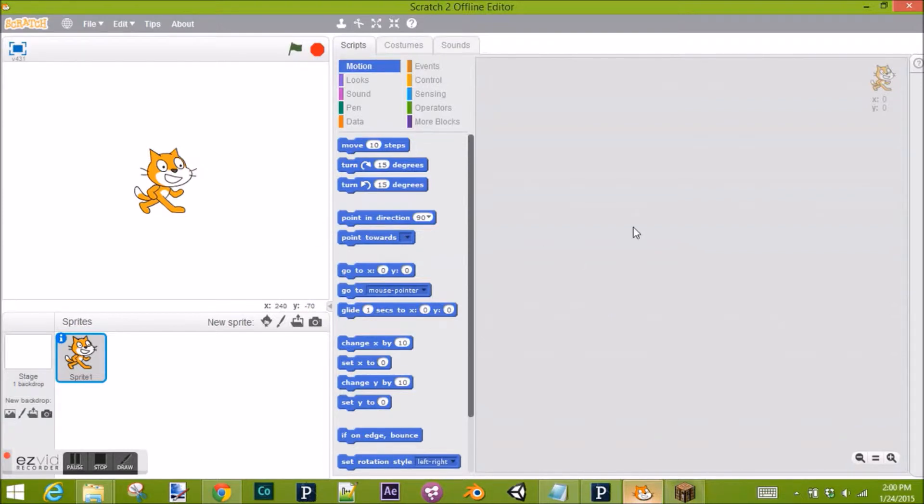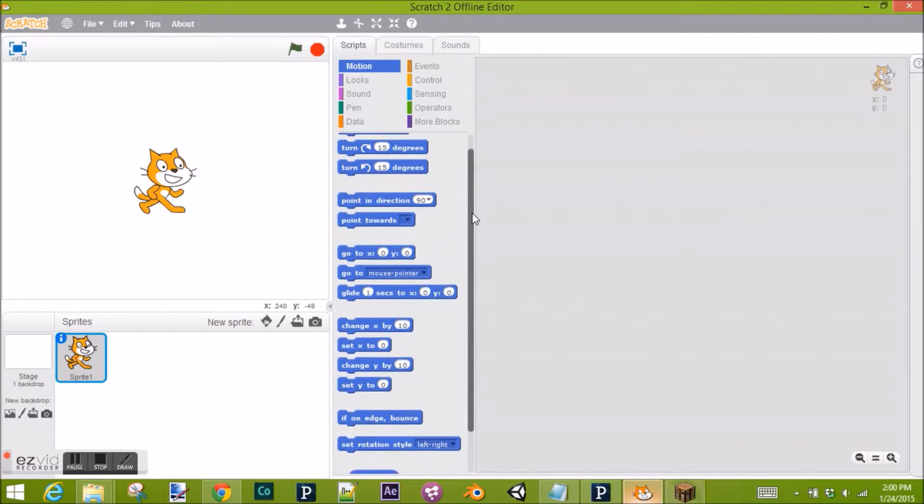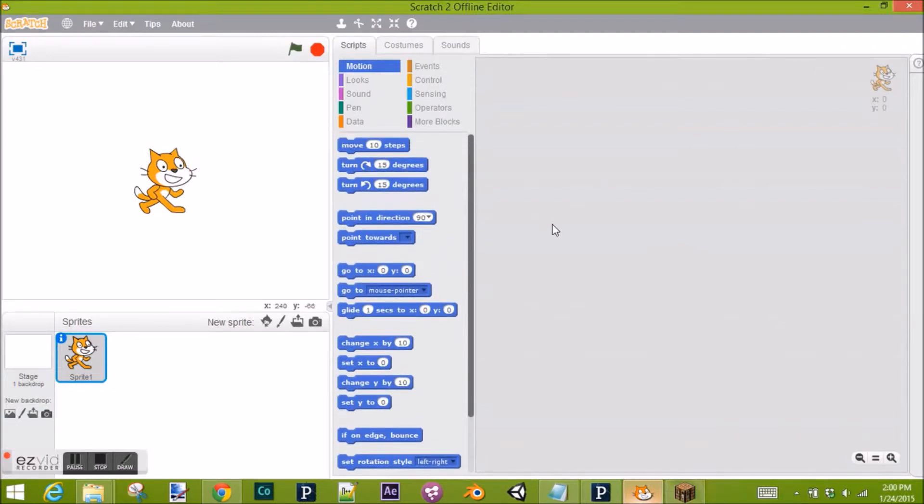But first, let me tell you a little bit about myself. Currently I am 15 years old and I have been programming for 5 years. I would consider myself intermediate to advanced in Java, Processing, and C-Sharp programming.